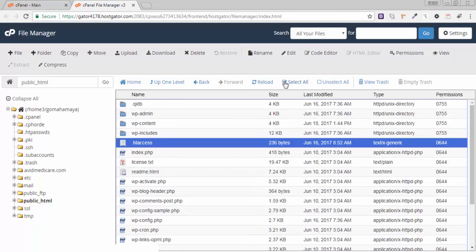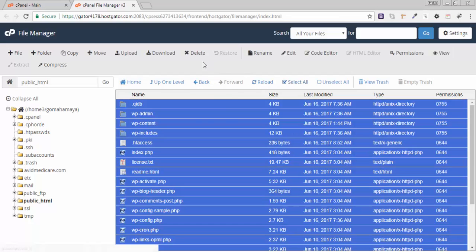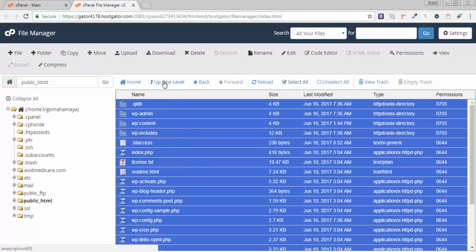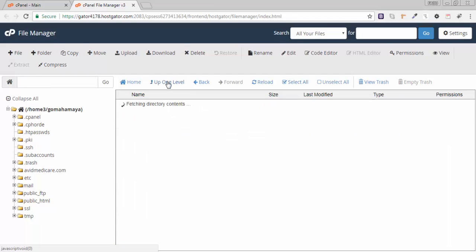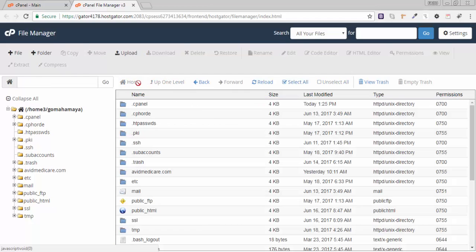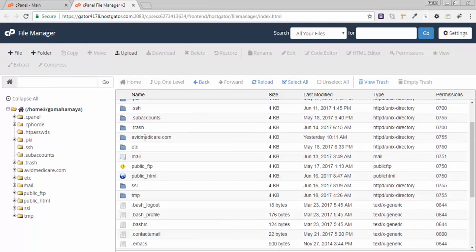This is for the main domain. If you are having multiple domains, you need to see for which domain you found that issue. You'll see here avidmedicare.com.